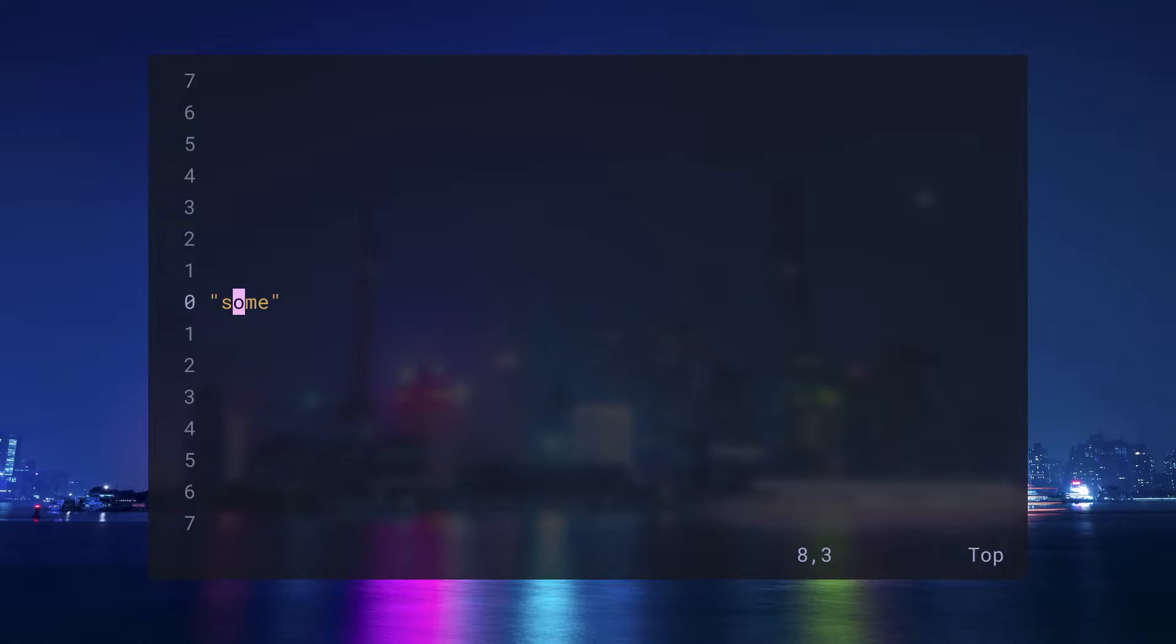So if I want to change the insides of these quotes to thing, I should start with the verb c for change, i for inside, and a literal double quote for double quotes, and then type in whatever I want.